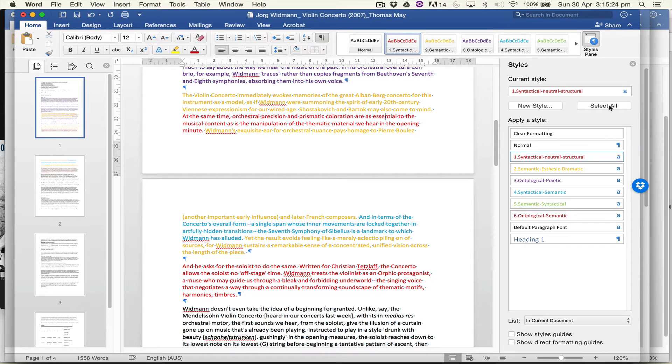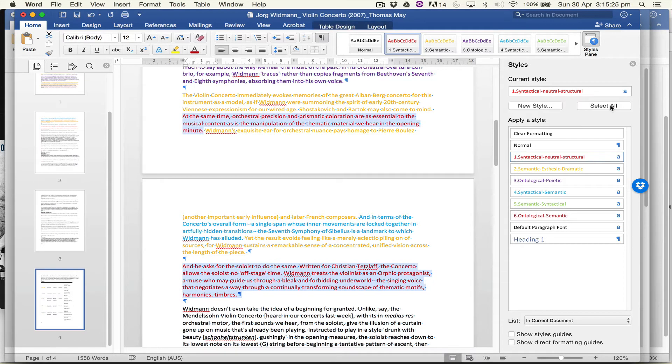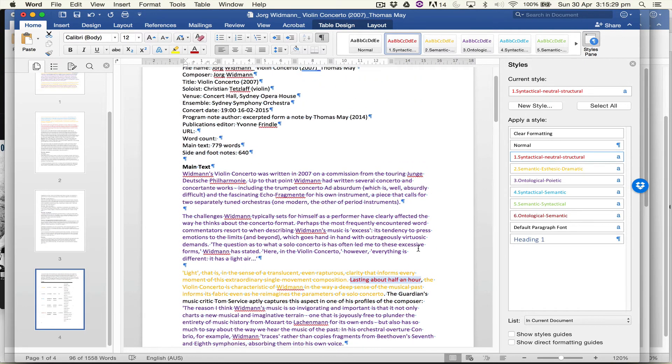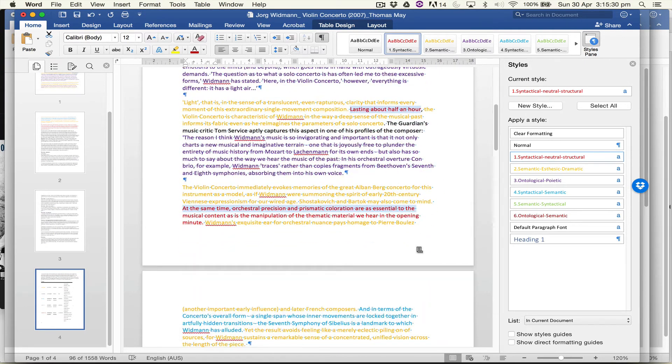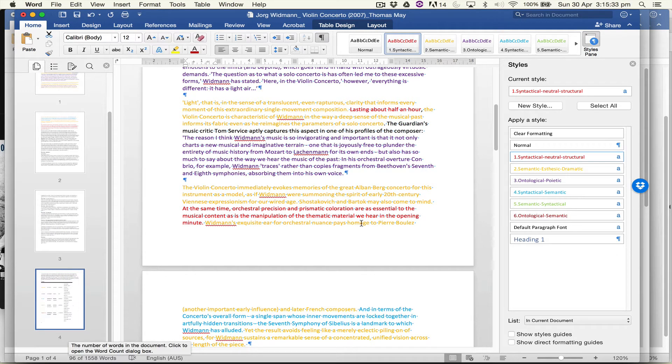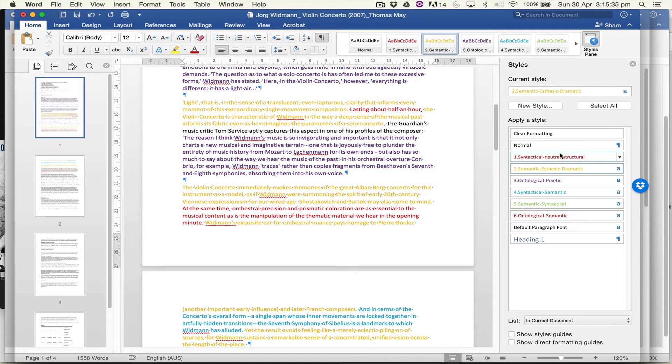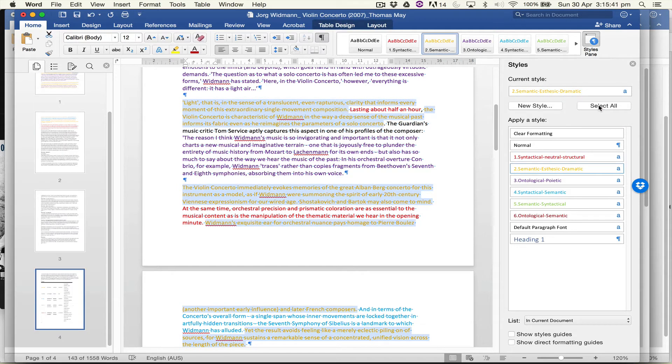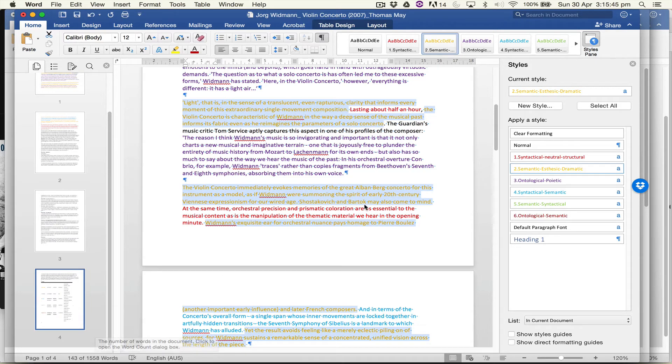one of these styles and select all, you can see that it's selected the text that's been marked up with that style. Down here we have the word count for text of that type. So here I'm selecting the semantic aesthetic dramatic style, select all tells me that I have 143 words out of 15,588 words. It's